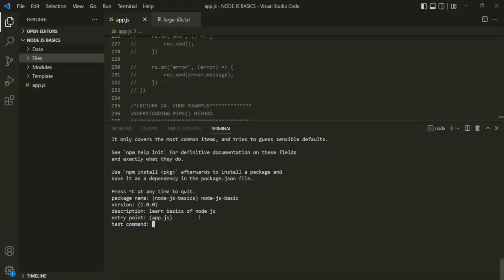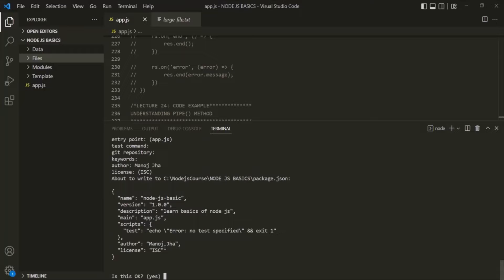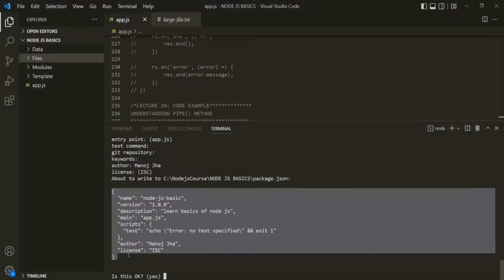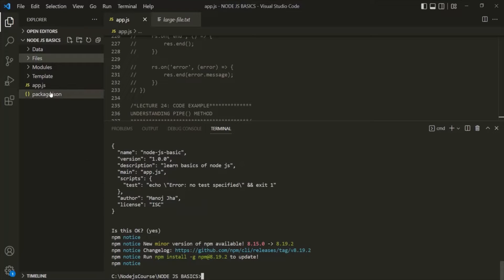It also asks for test commands — we don't have any, so let's press enter. Then it asks for the git repository — we don't have one for now, so I will press enter. You can also specify some keywords for your project, but I am not going to specify anything here. Then it asks for the author name, where you can provide the developer's or creator's name. Finally, it asks for a license — I am going to keep the default value. Now it is showing us the structure of the package.json file and asking us to verify if we are okay with these values.